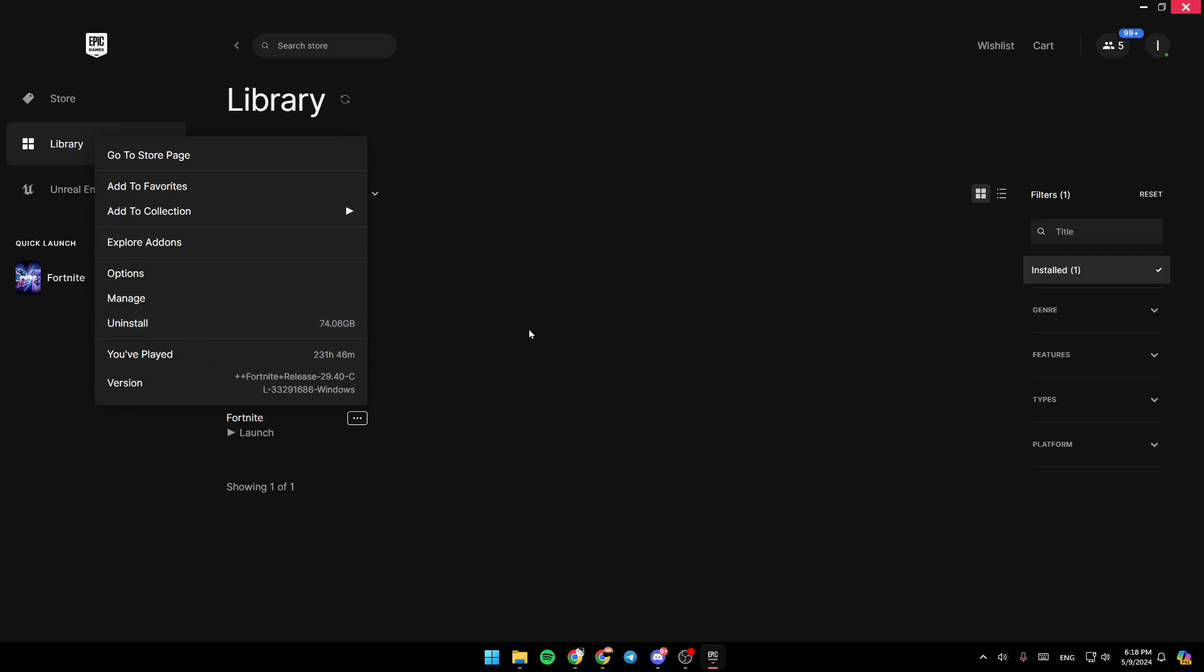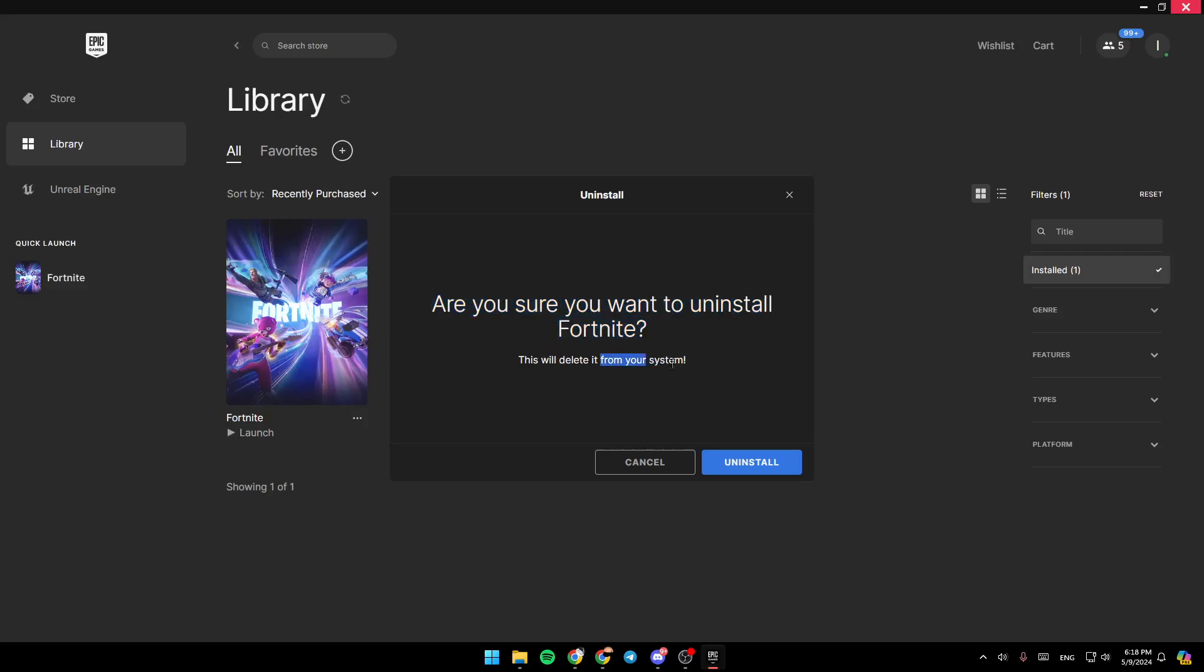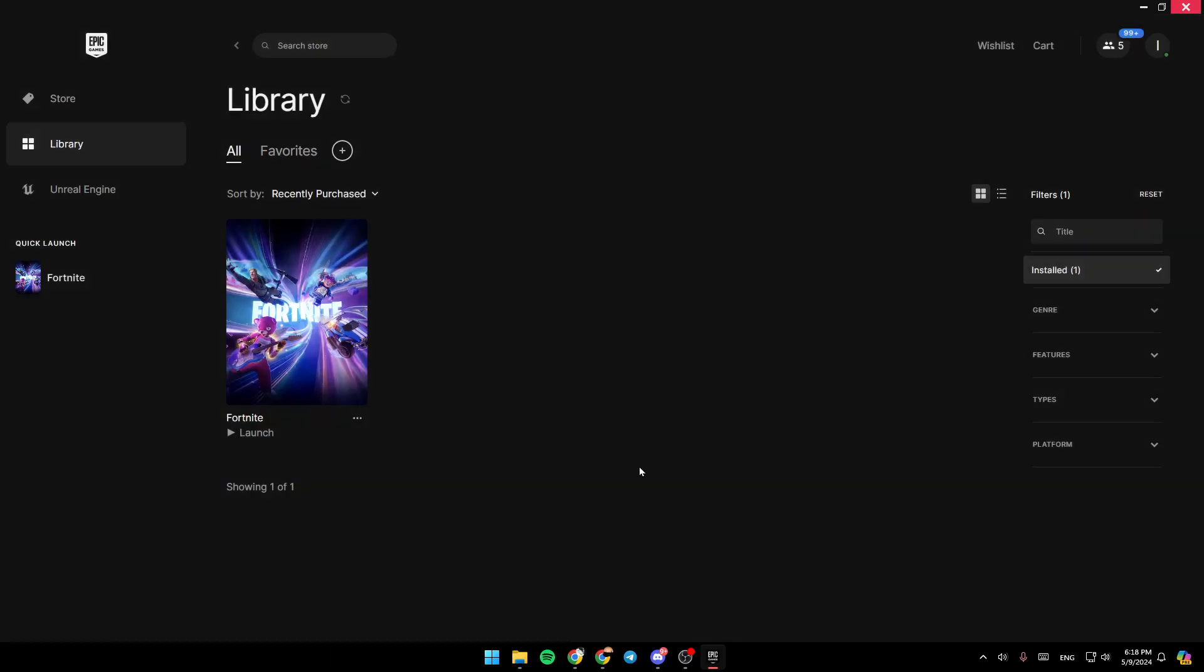So if you want to delete the game, just go ahead and click on Uninstall. And then they're going to ask you, are you sure you want to uninstall the game? This will delete it from your system. If you are sure, go ahead and click on Uninstall, and then you're going to be able to delete the game.